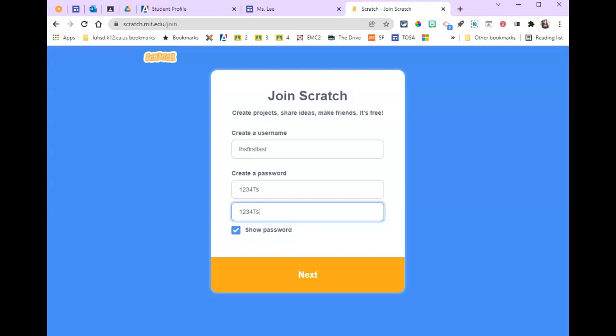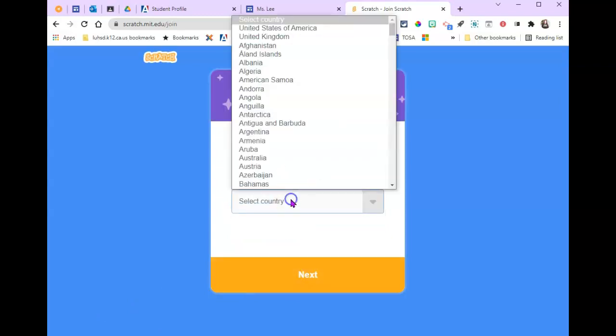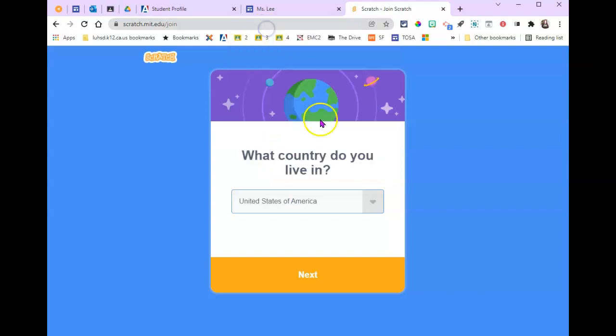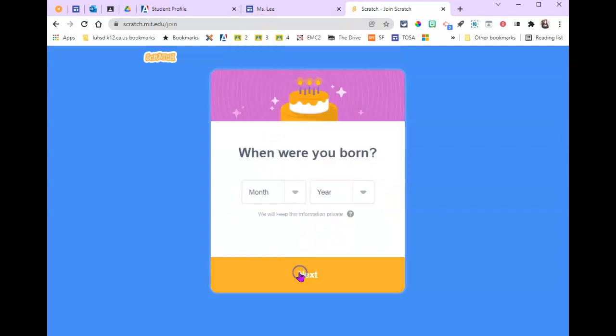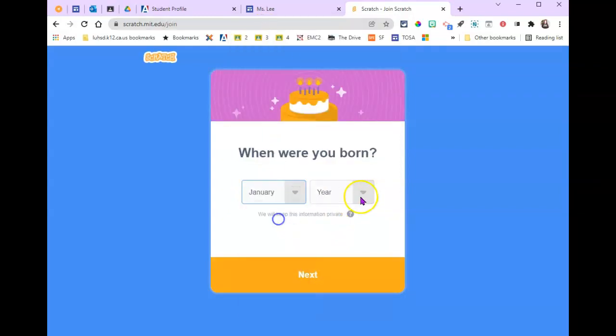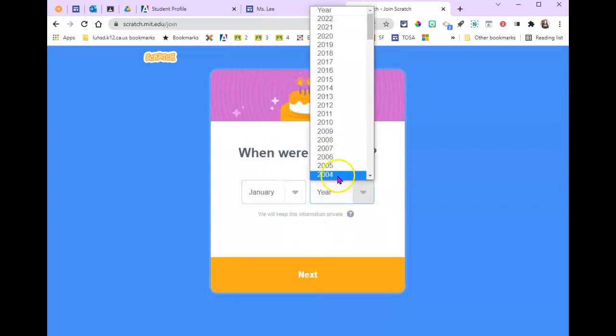Once you screenshot it, we're going to go next. Choose your country - you just start typing 'united,' it's at the top. When were you born? Put in your birthday.